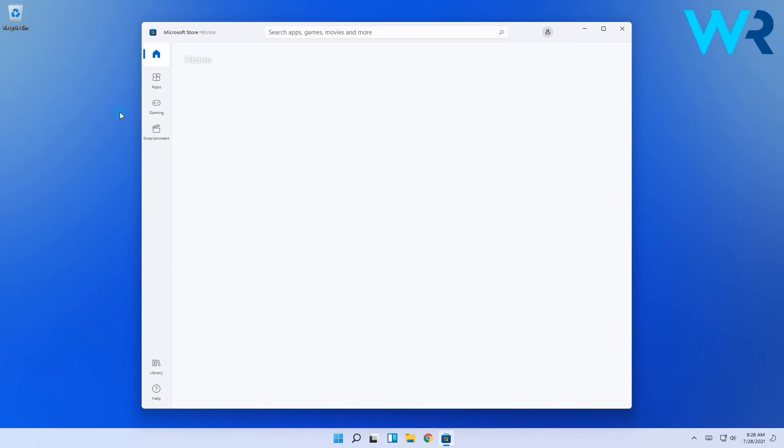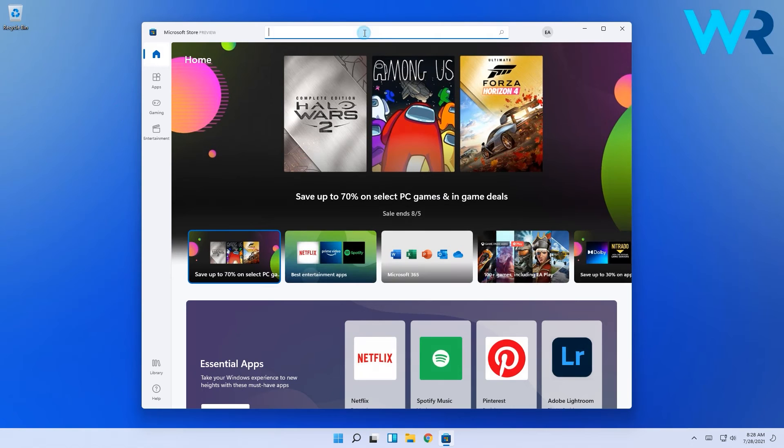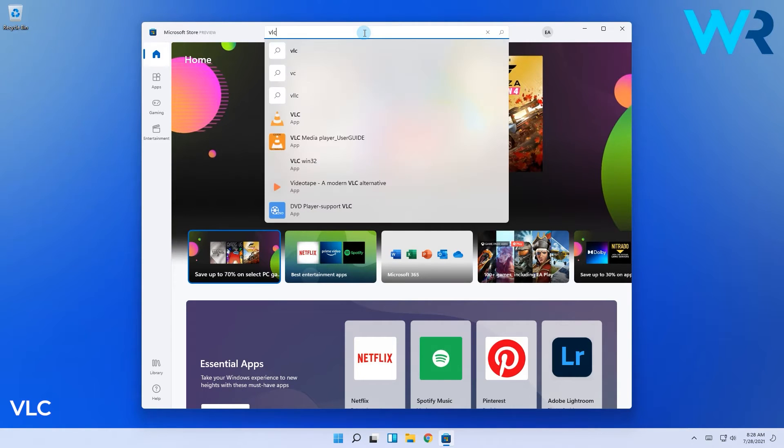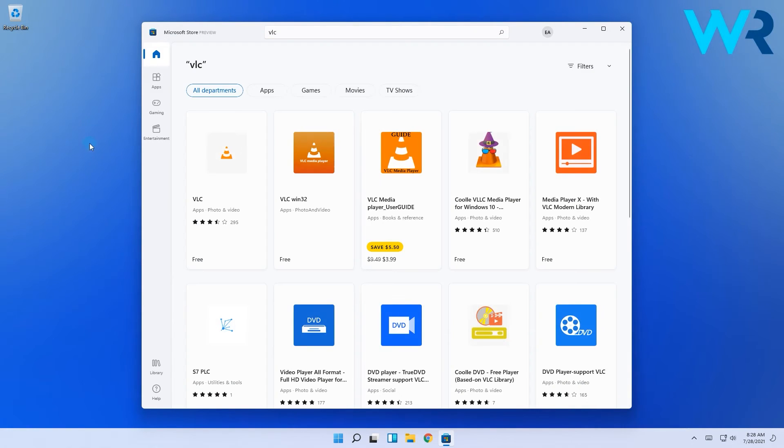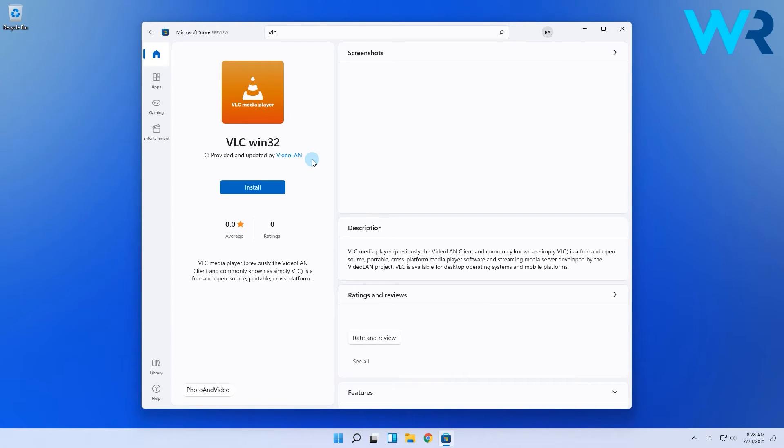In the application, go to the search bar and type VLC. Then make sure to select the VLC Win32 app which seems more stable and compatible with Windows 11.